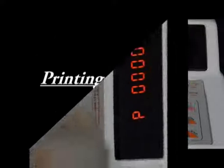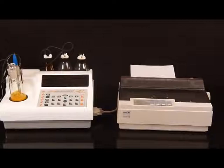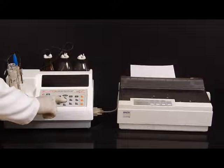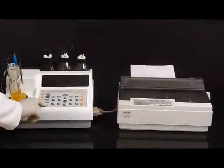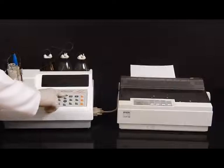The user can print any of the 20 results stored in memory. Attach the Centronics parallel printer, then press the print key. The display shows the most recent batch number entered. To print the data, press the enter key. The complete information is printed.